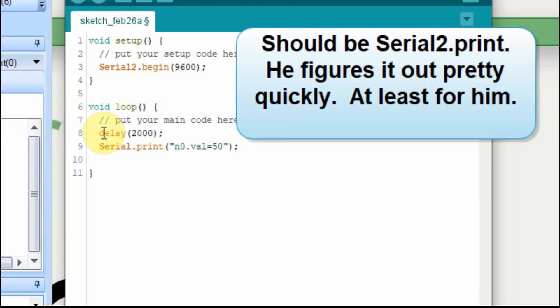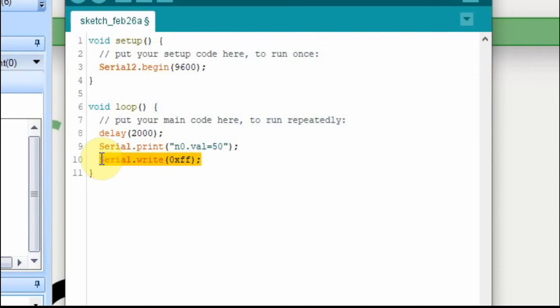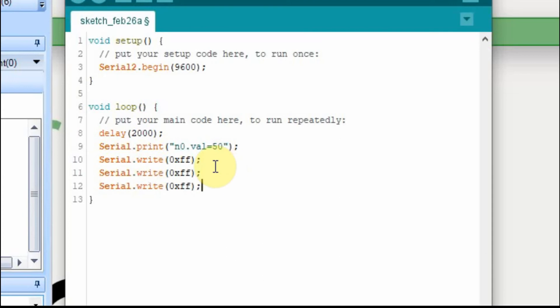It's N0.val because a text box is a value and we'll set it equal to 50. And then we have to do three serial writes. But let's make this wrong at first. We're going to change this to N1 just so that we have an error condition to start.